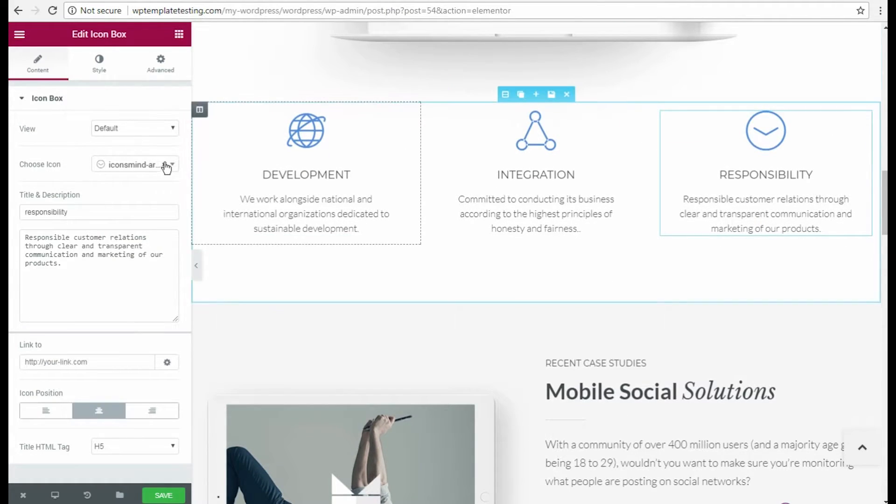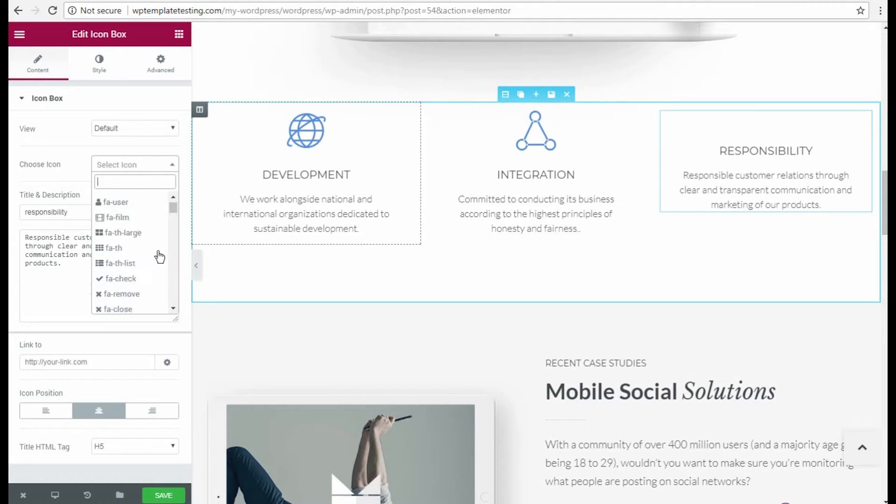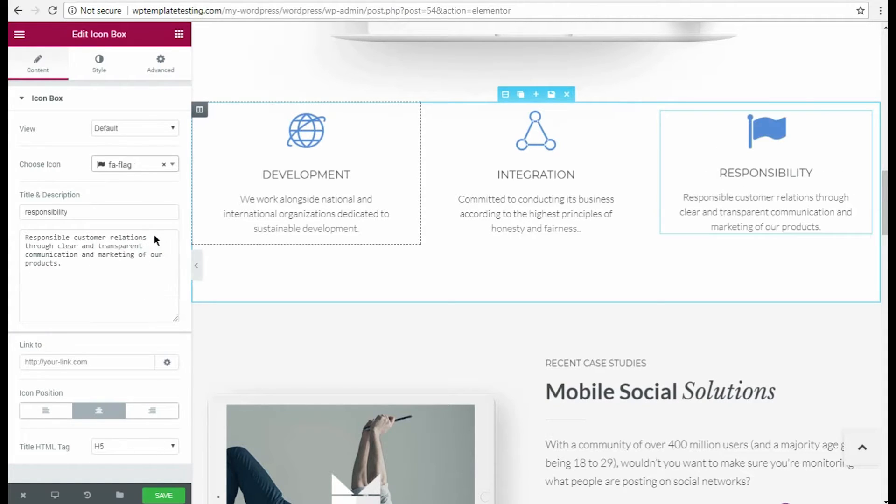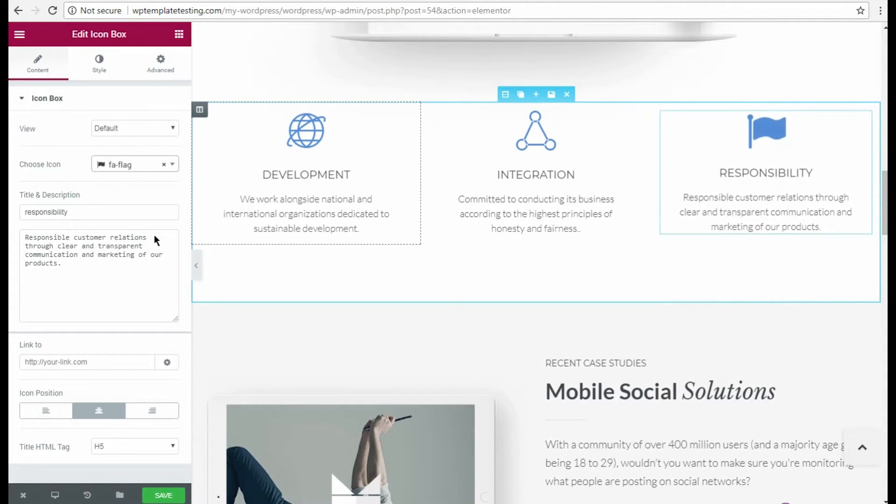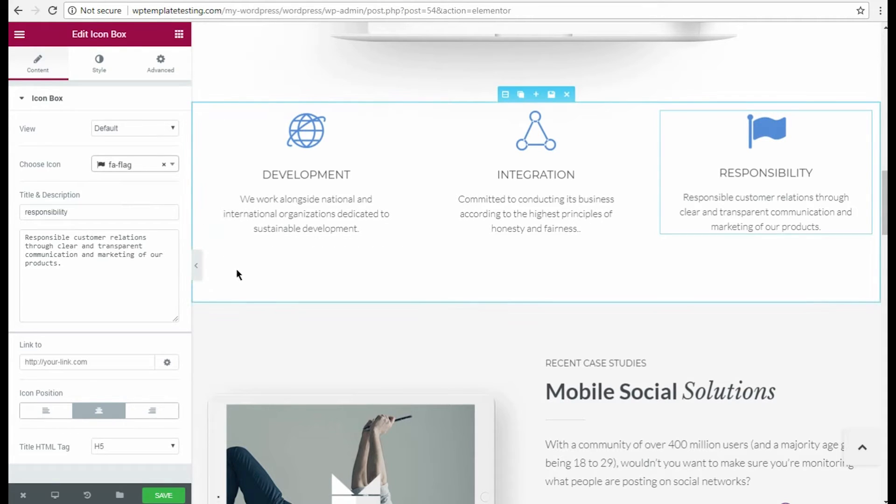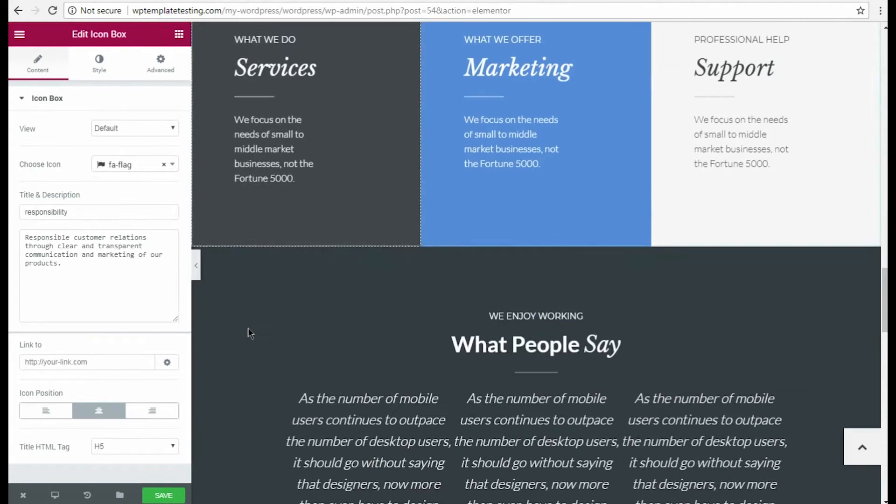Now I'm going to customize Icon Box module. I click on Edit option and here is the Edit Icon Box block. Let's imagine that I need to change the icon. I navigate to Choose Icon option and select one of the icons from the drop-down list.